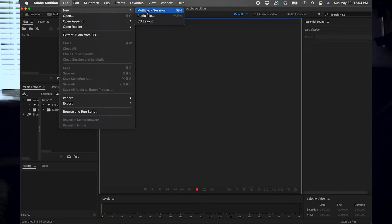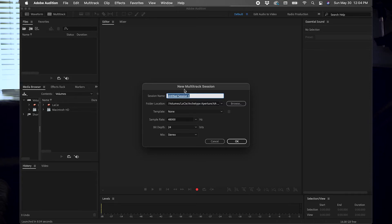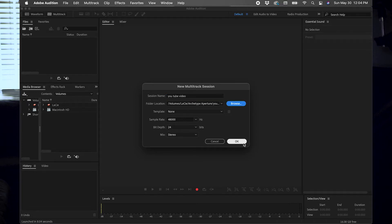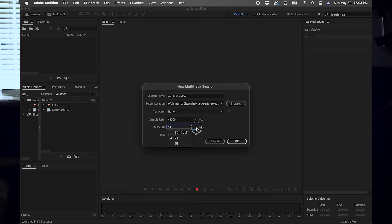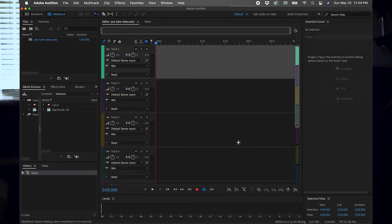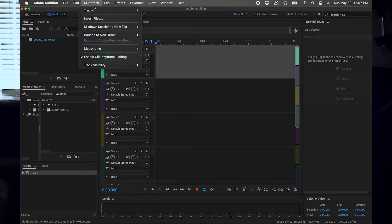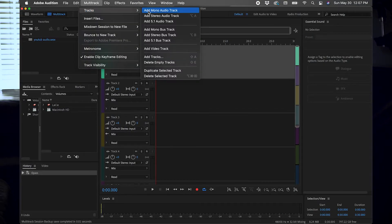I have Adobe Audition opened up. New multi-track session — you can title it whatever you want, like 'YouTube Audio.' I've already selected my location. Sample rate is 48,000 Hz, bit depth is 24 bits, and always change your mix to stereo.